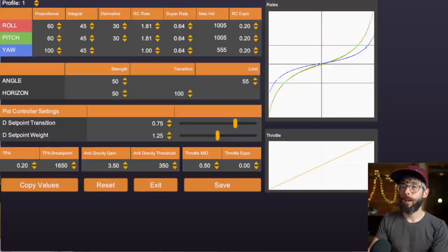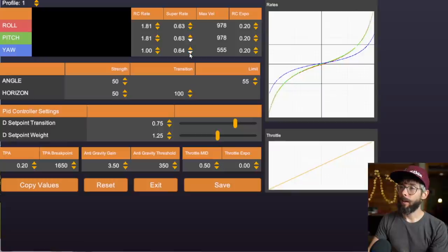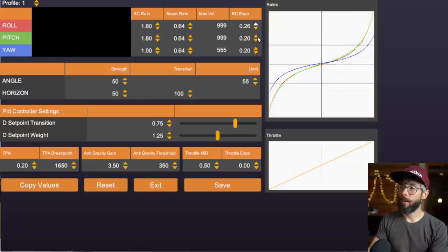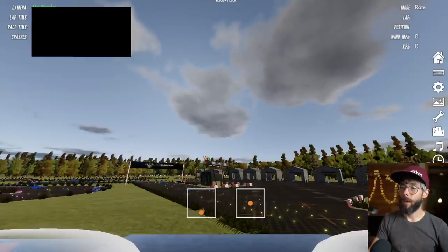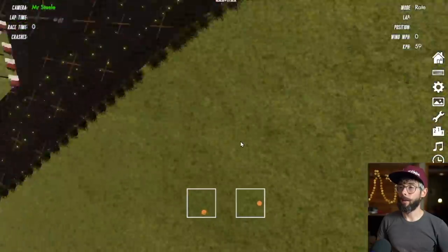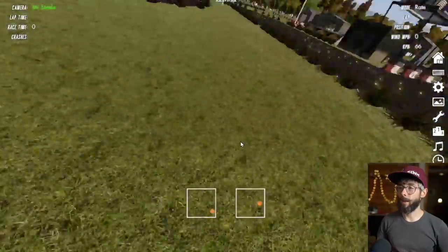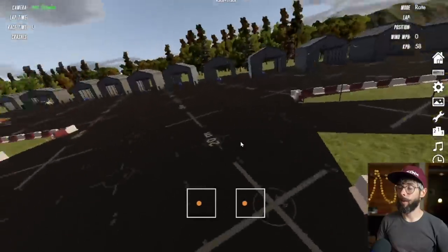Let's go back in for one more adjustment. I'm going to decrease the rate slightly — pull it down here. Let's pull this down to 900 degrees per second and then increase expo to 25%. Once we do that, we should be in good shape on rates. Flying something you can't control is not fun. These rates feel really good to me now — I can rip and do what I need to do.